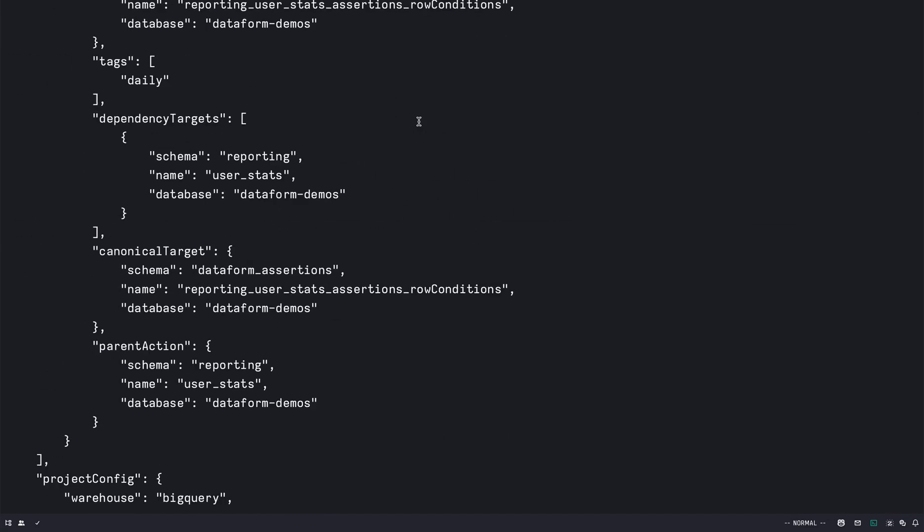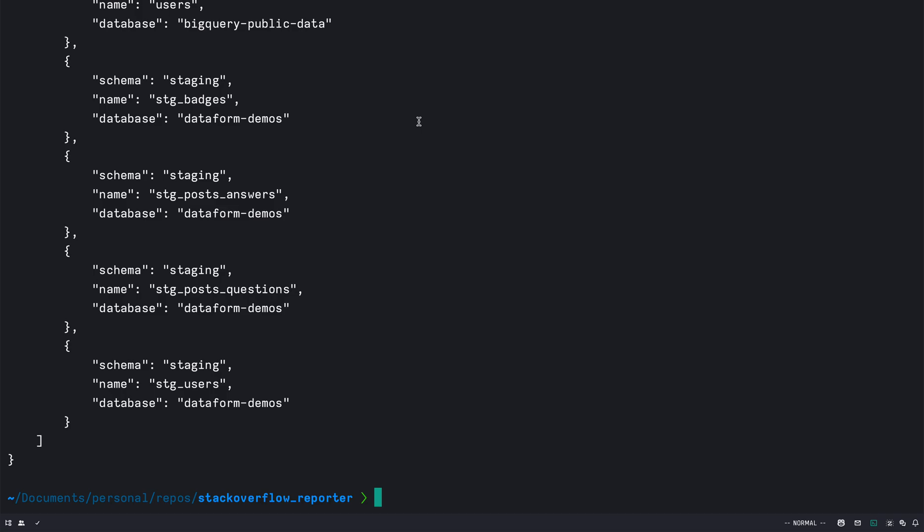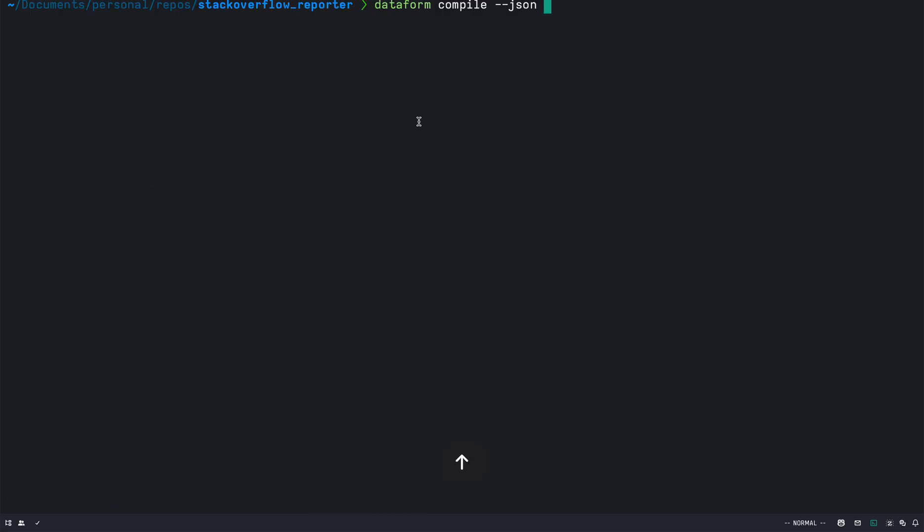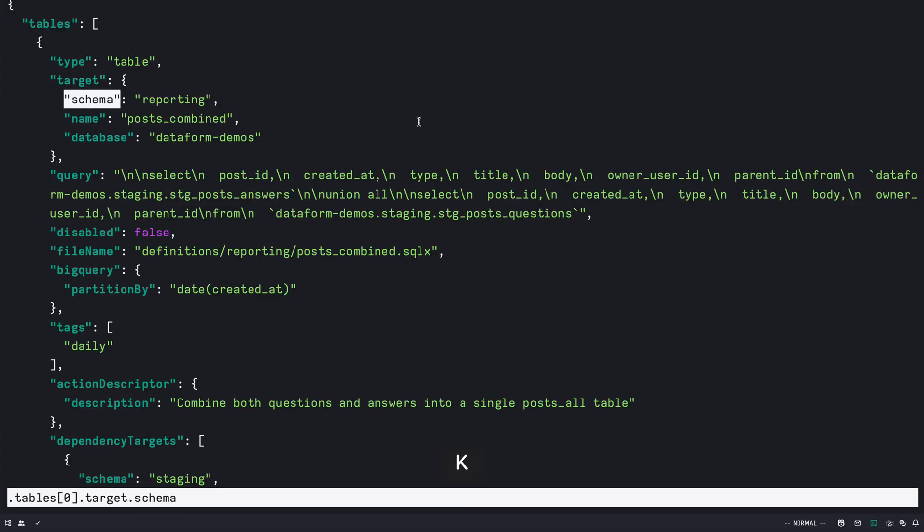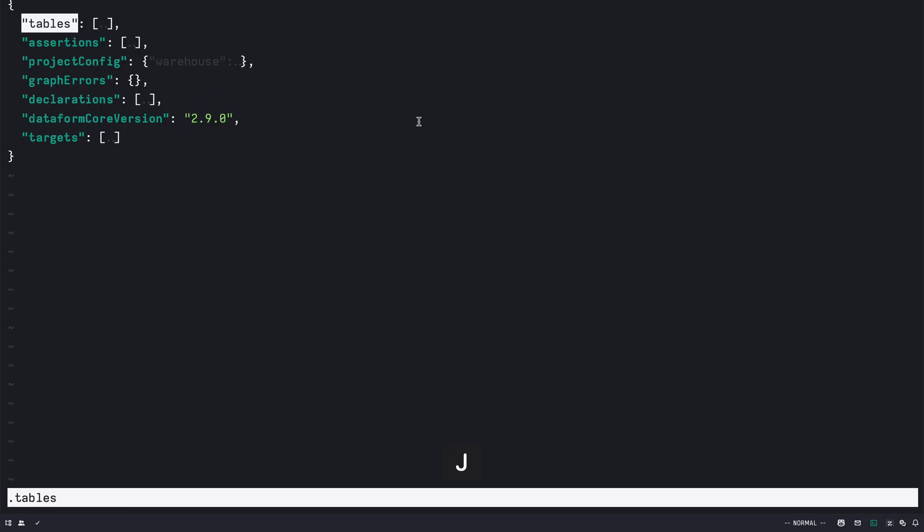So what you can do is you can parse this output through the fx CLI. So it opens up in an editor-like situation, and then you can press capital E to see all the keys at the root level of this JSON.